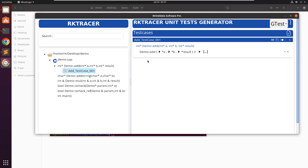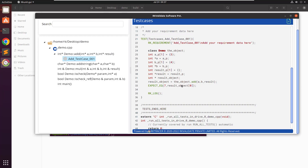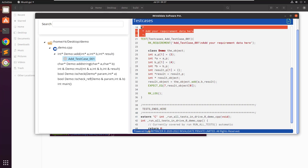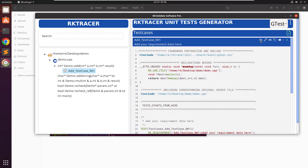Let me go ahead and remove this. Before saving, you can also add your requirement data for this test case. Once you save it, you are going to see two additional options. This option lets you see the unit test that has been generated by RKTRACER using the Google Test framework. You can see the requirement we added, and above the test case it has also added the requirement in the comments. This is the overall code generated by RKTRACER.